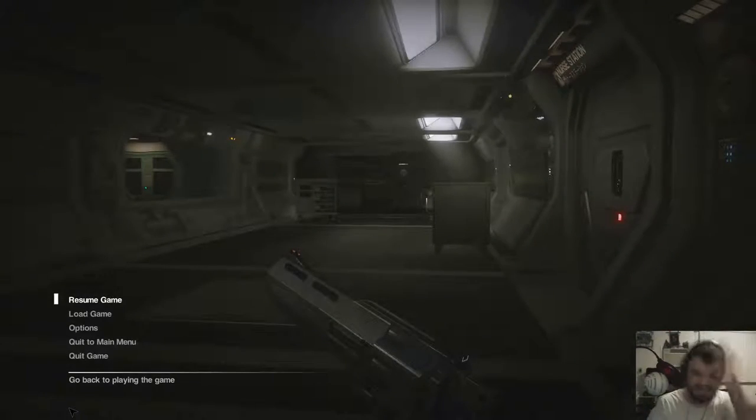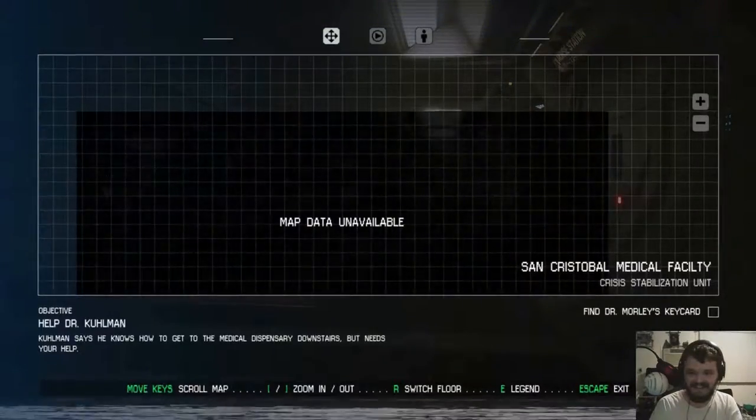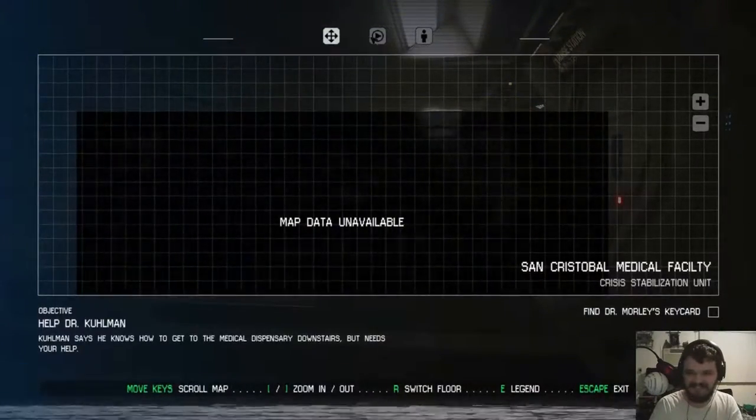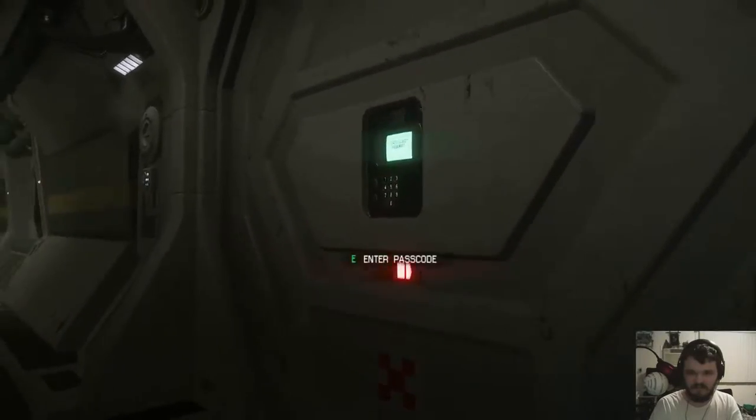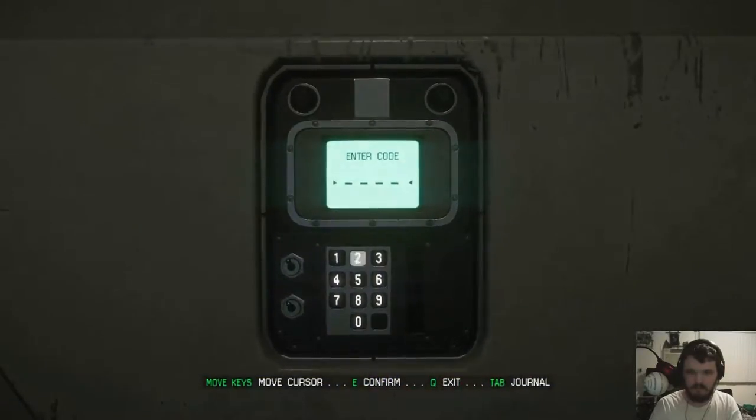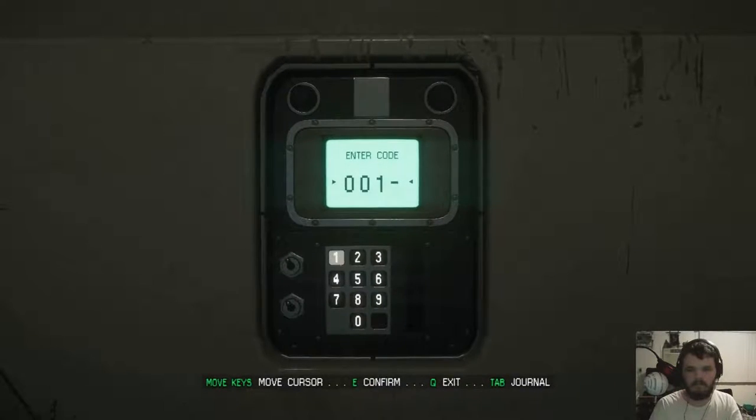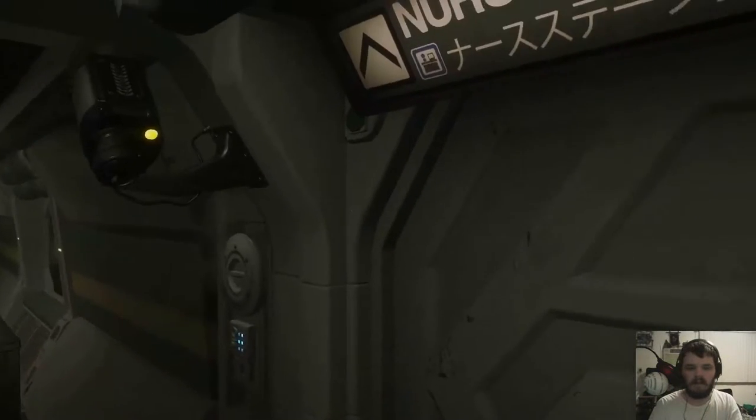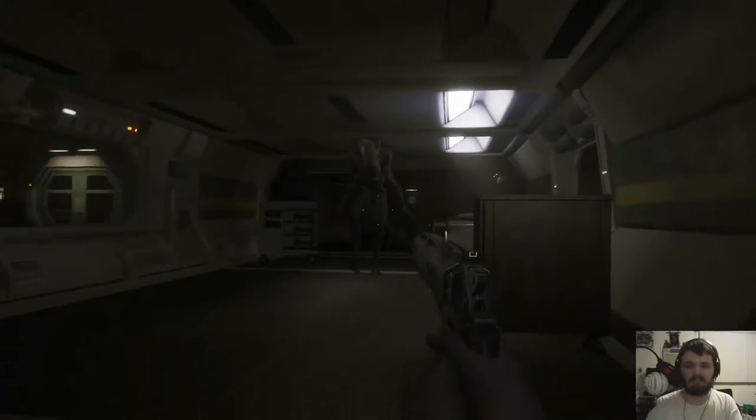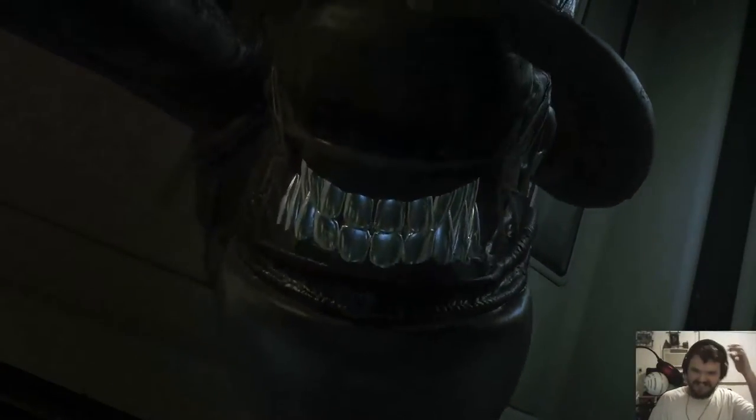What was the code? What was the fucking code? Zero, zero, one, seven. Hey. Hey, alien. Hey. Hey. Oh man.